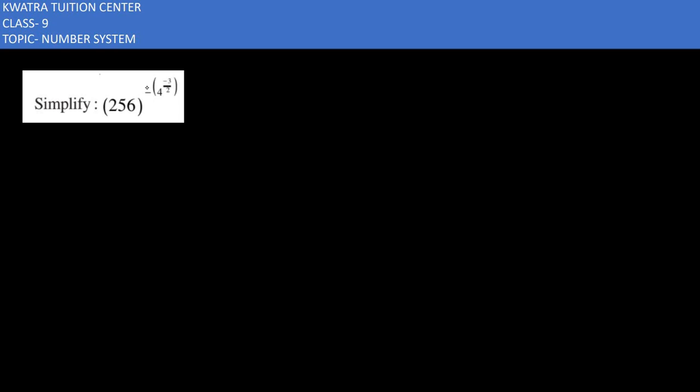Starting with the second part, we have to simplify 256 to the power of 4 to the power minus 3 over 2. The power on the power is minus 3 by 2. This is the most important mistake to avoid in the paper. Now we have 256 with power minus 4.